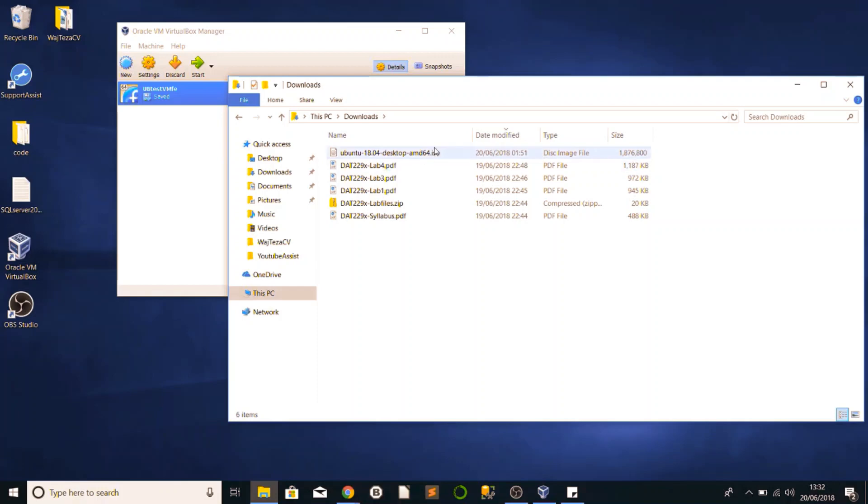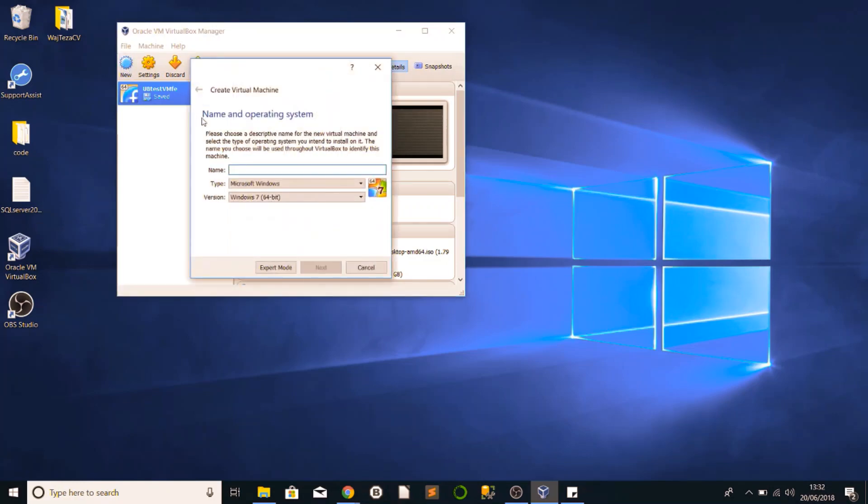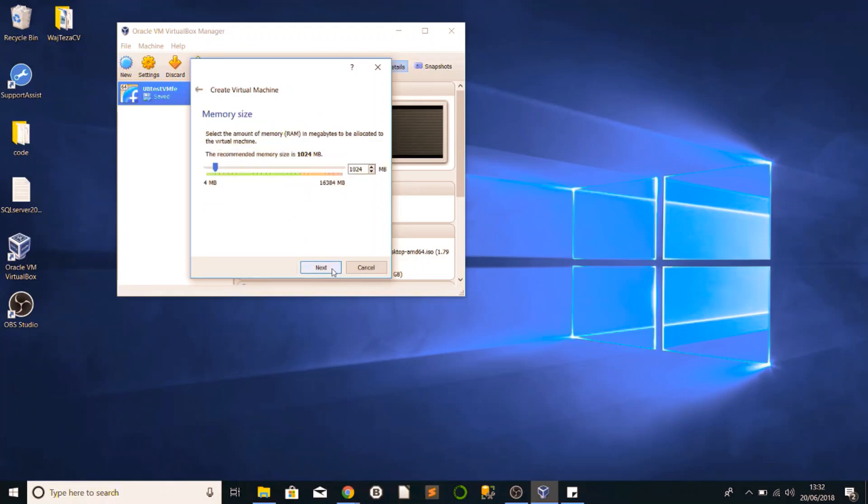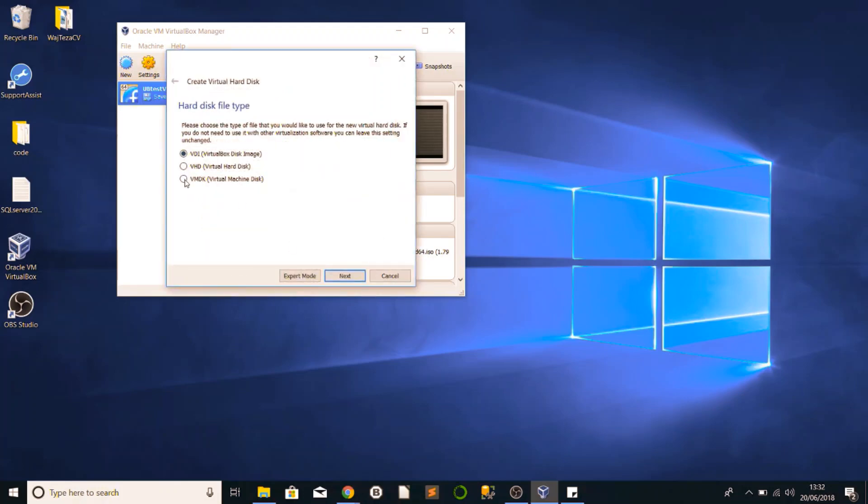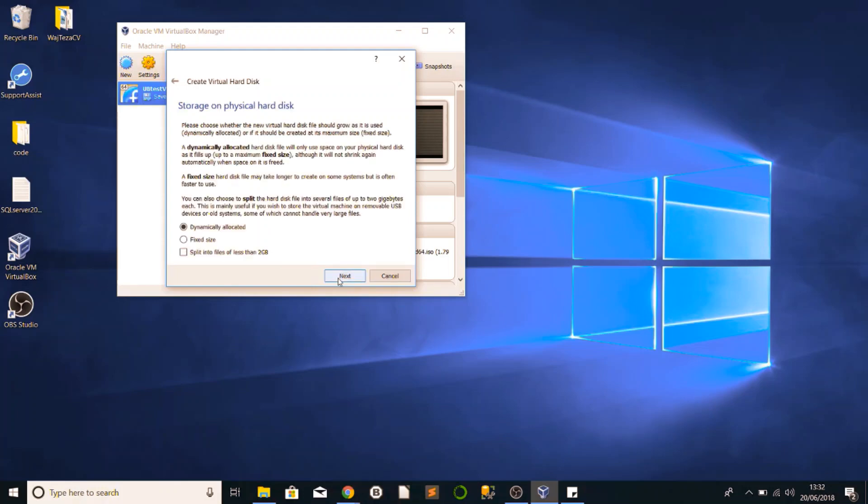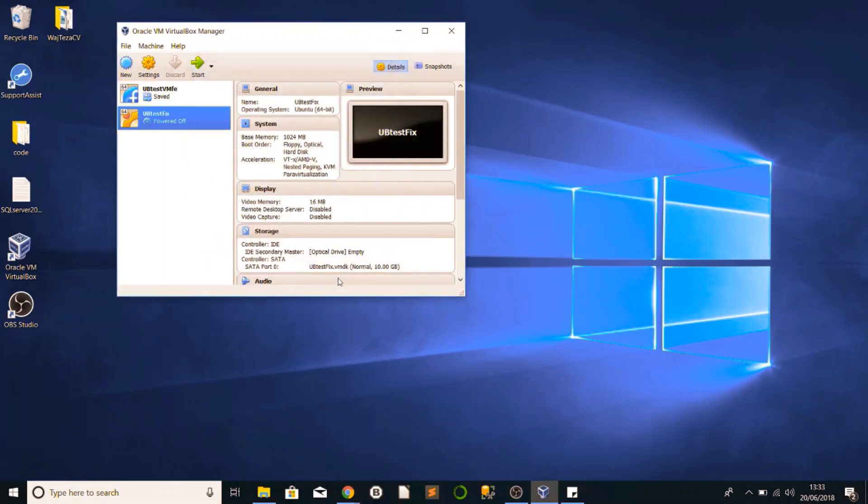Here it is, so we can point the path when we need to. We're going to create a new machine here. Test fix, then next, follow the online instructions, click next, create a virtual hard disk now. I'm going to go into VMDK virtual machine disk, next, dynamically allocated, and there we go.